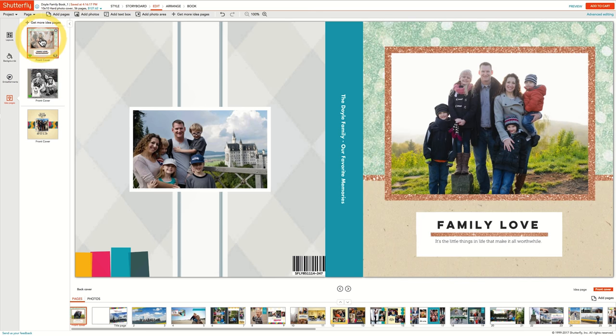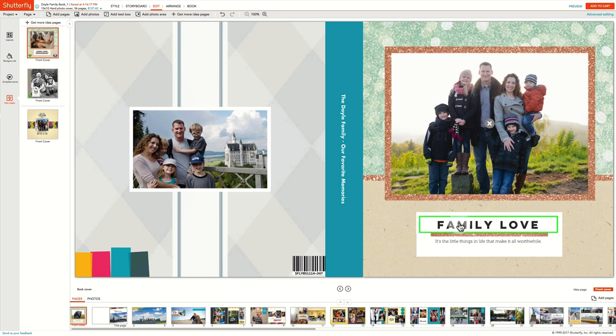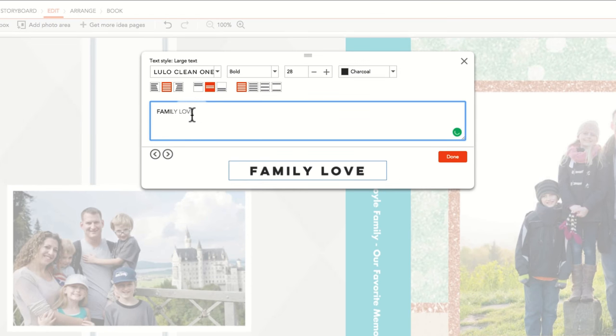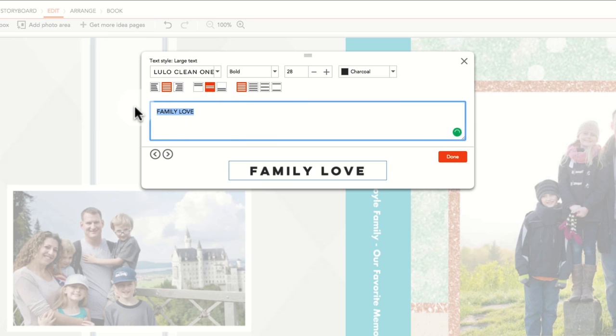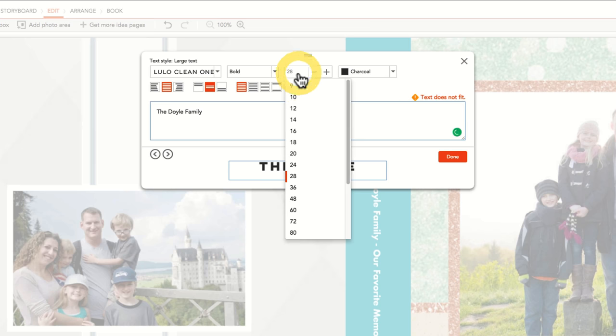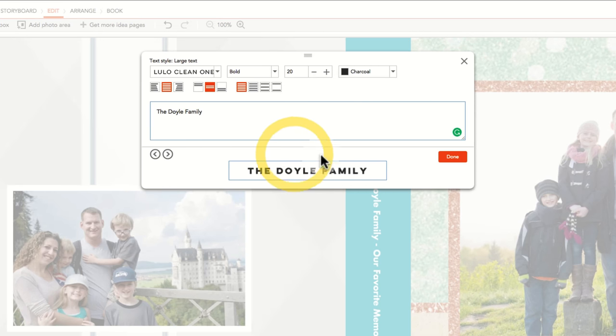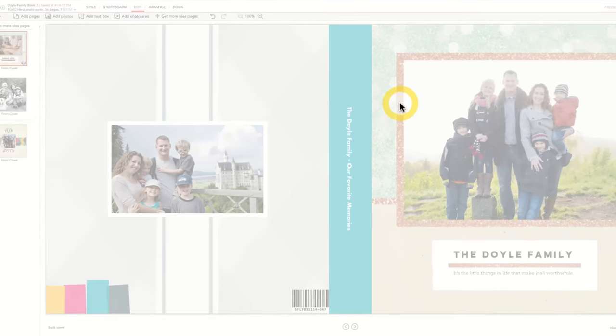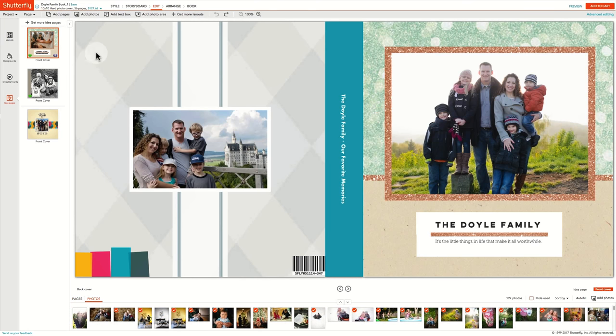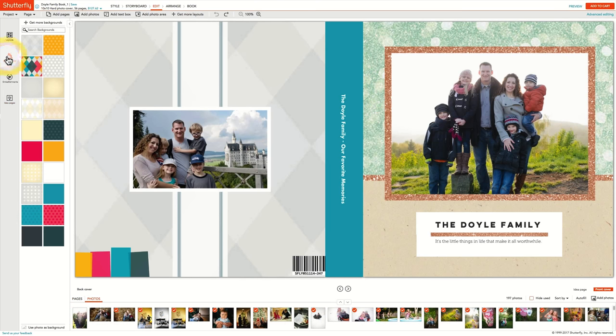From there, you can make additional edits, including updating the text and changing the background colors with a few clicks of the mouse.